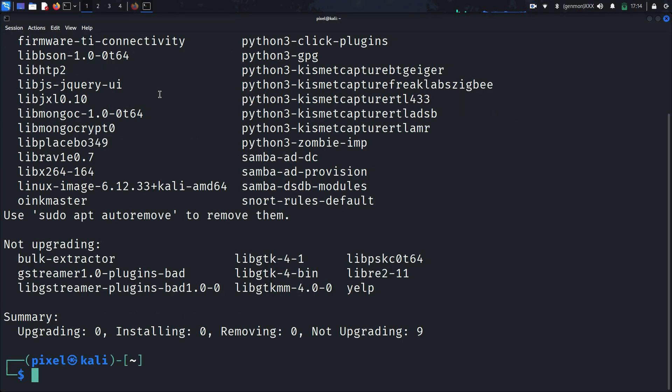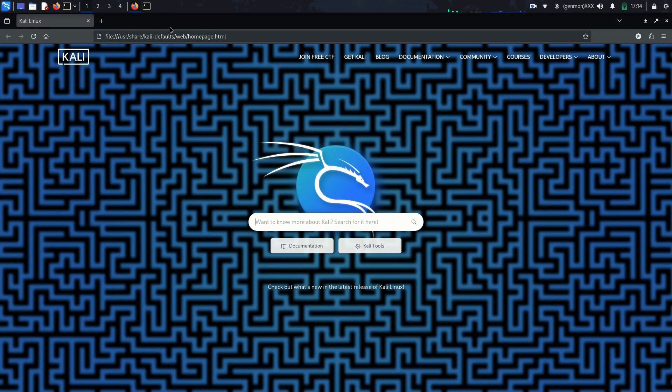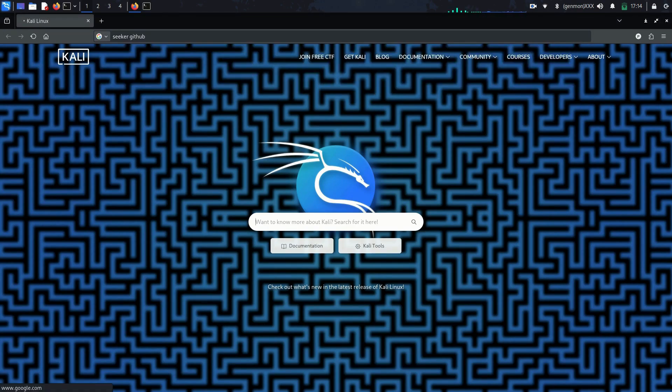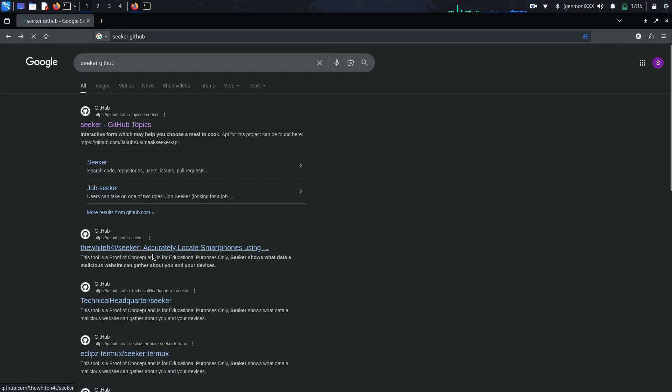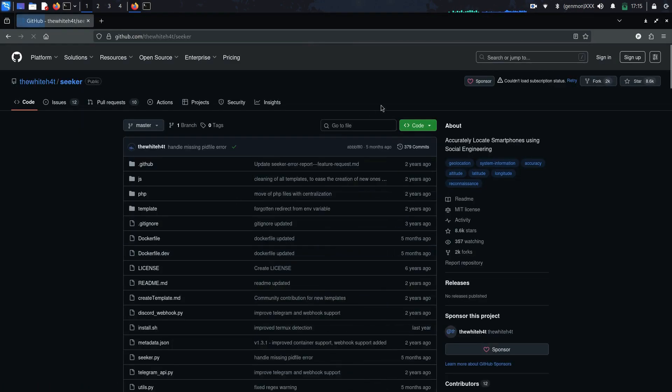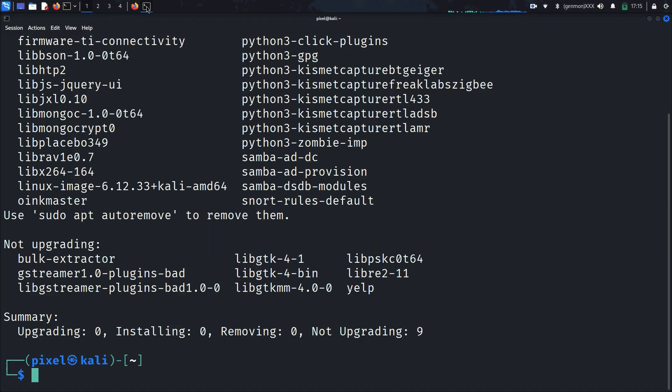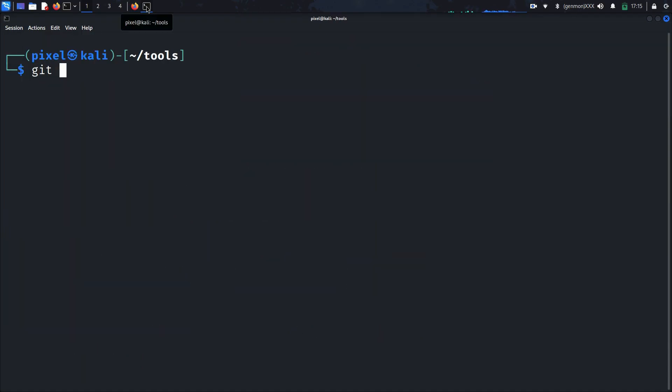After your packages are updated, simply go to your browser and search for Seeker GitHub. Git clone Seeker into your terminal and open its directory.